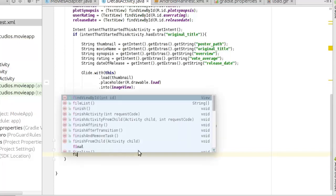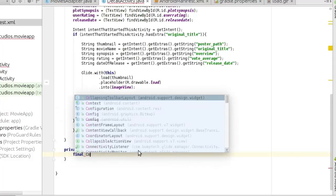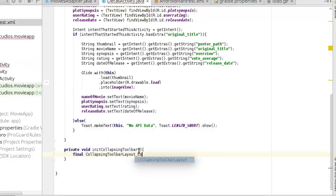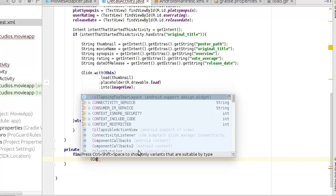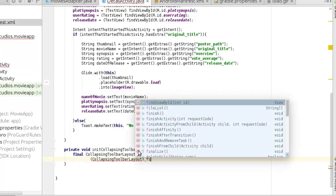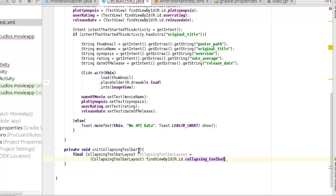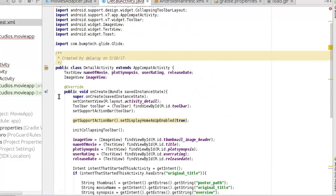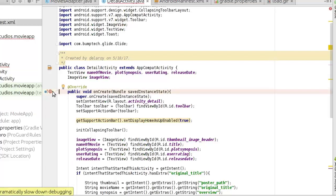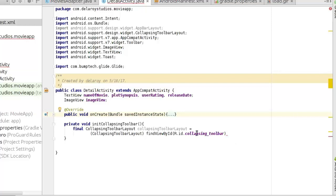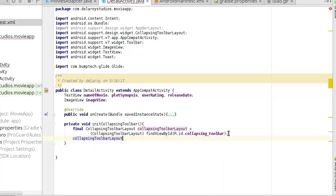Inside the method, I declare a final CollapsingToolbarLayout variable called collapsingToolbar, cast it down to its class, and use findViewById to get the collapsing toolbar reference. I set the title to an empty string initially.